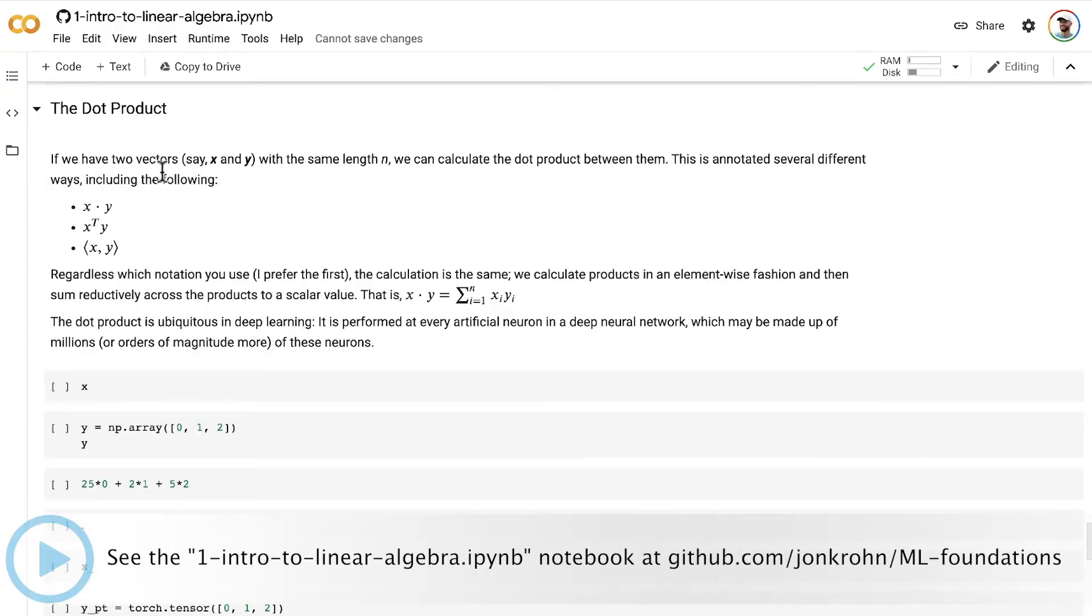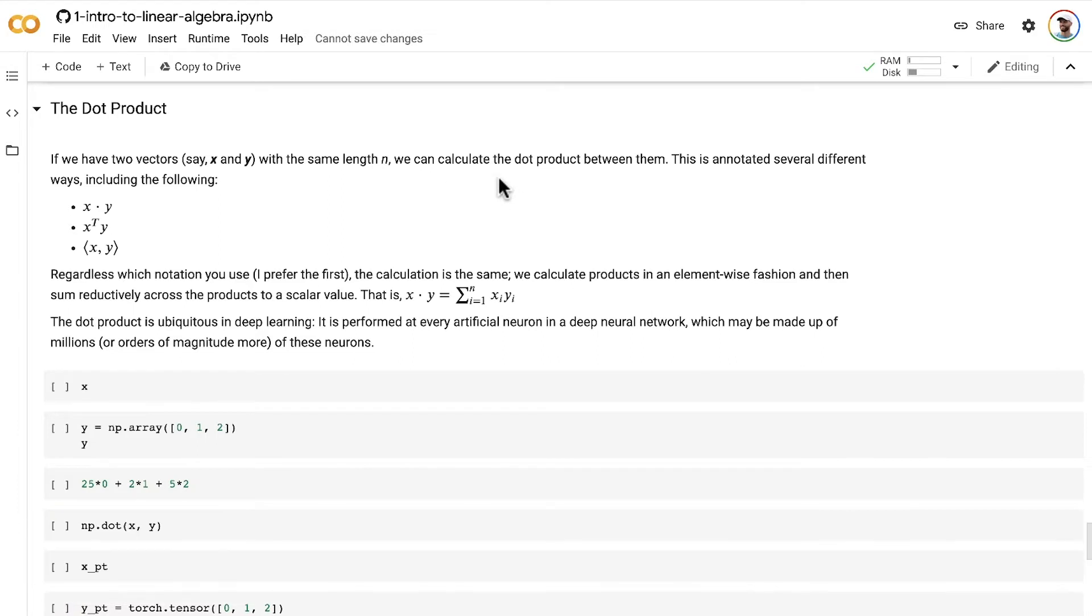If we have two vectors, say x and y, with the same length n, and they must have the same length n, then we can calculate the dot product between them.